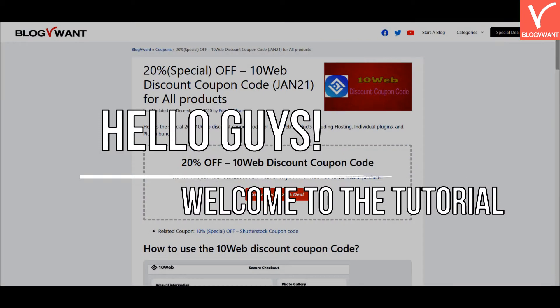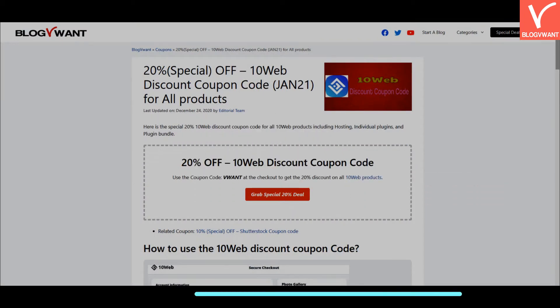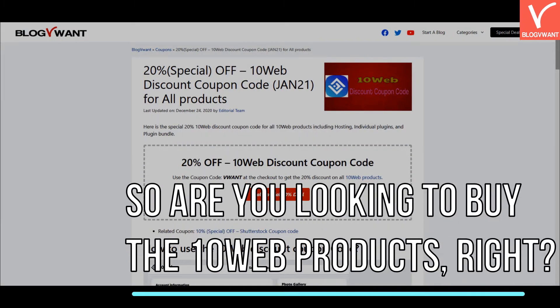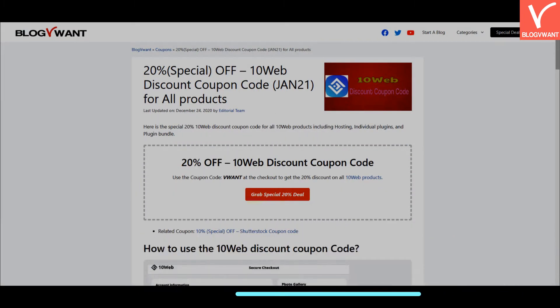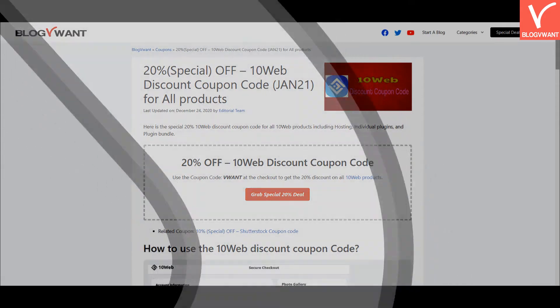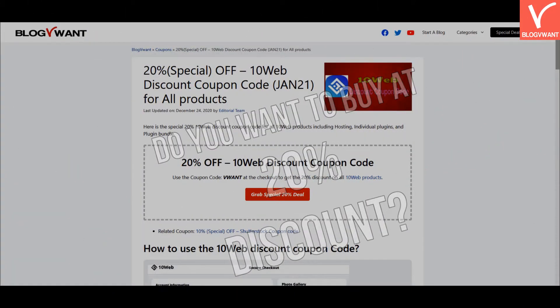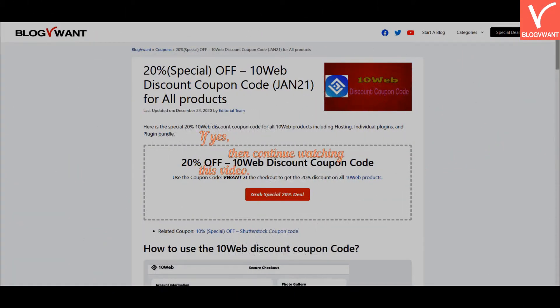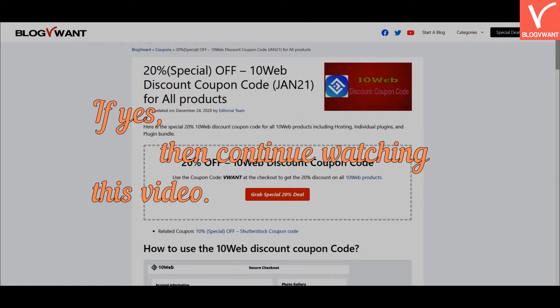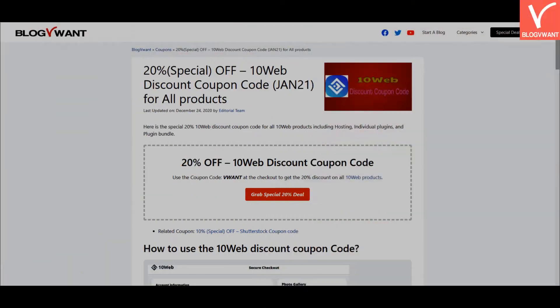Hello guys, welcome to the tutorial. Are you looking to buy 10Web products? Do you want to buy at a 20% discount? If yes, then continue watching this video.